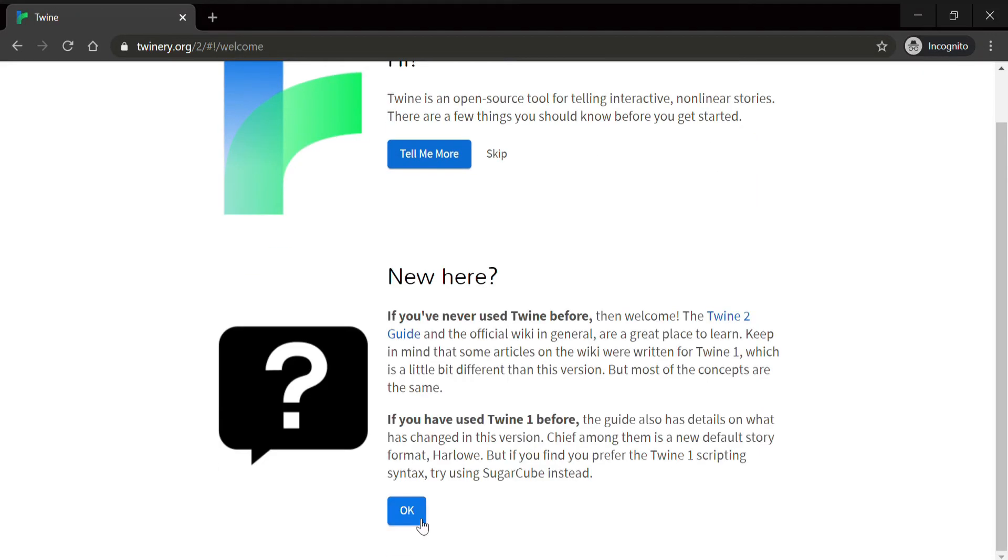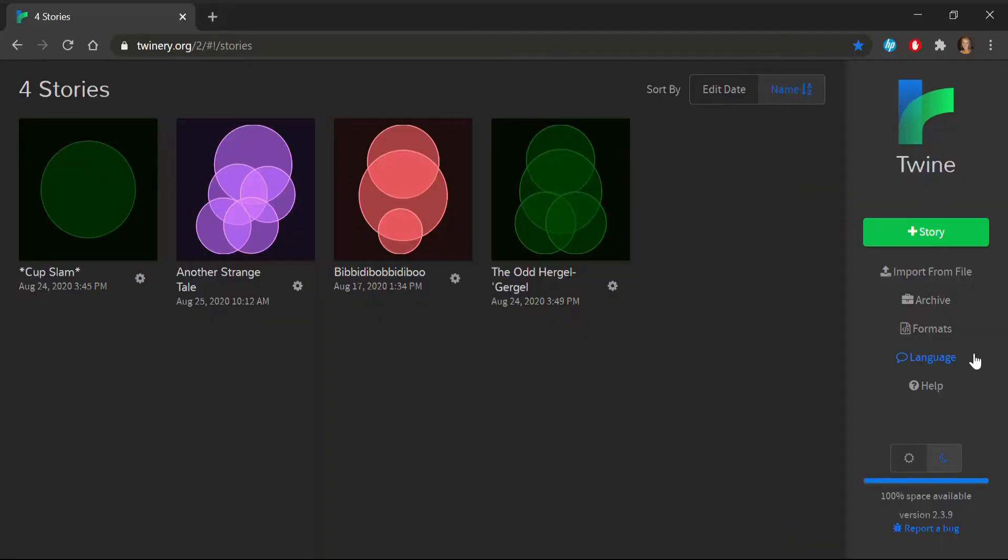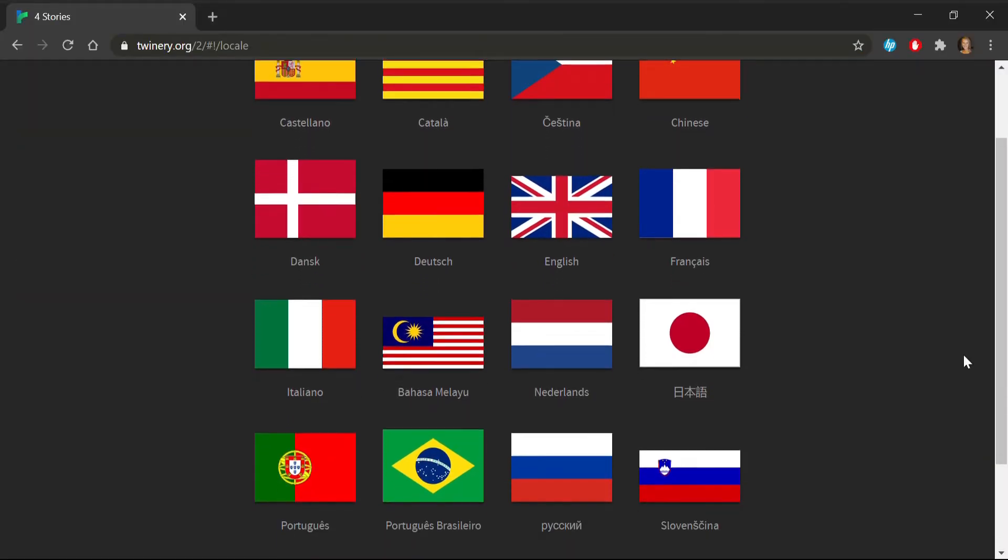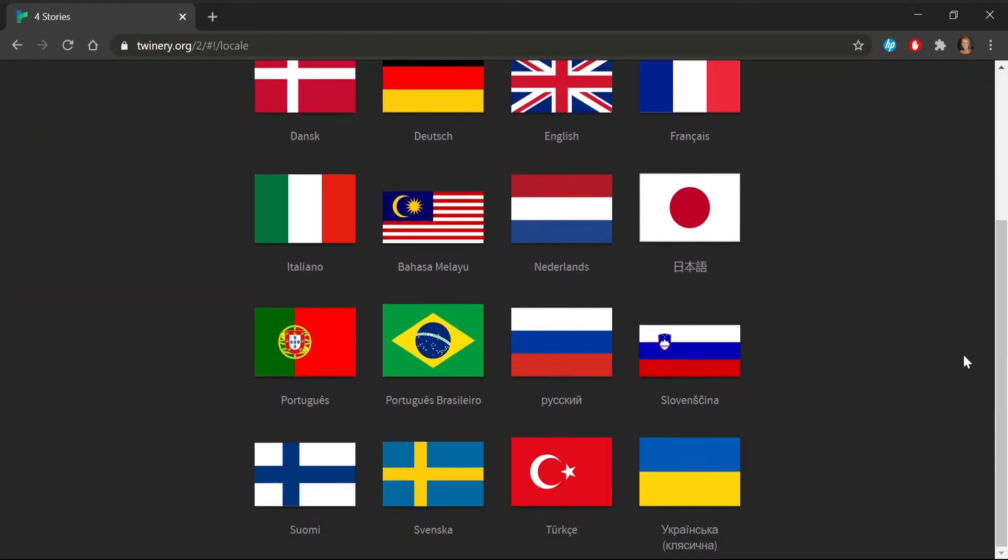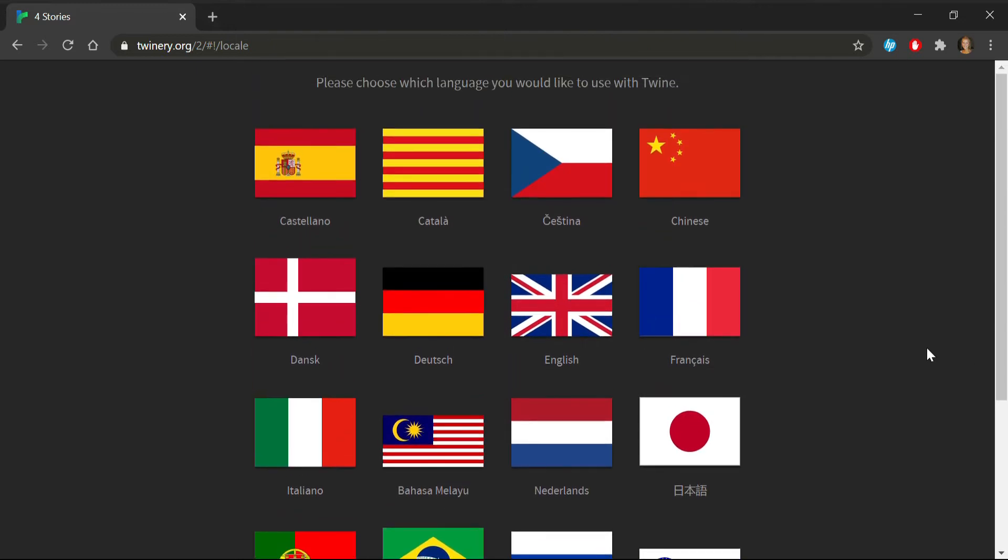After clicking through there, you can select your preferred language from the side menu. TWINE reaches a high threshold of accessibility by offering a wide range of languages to choose from.